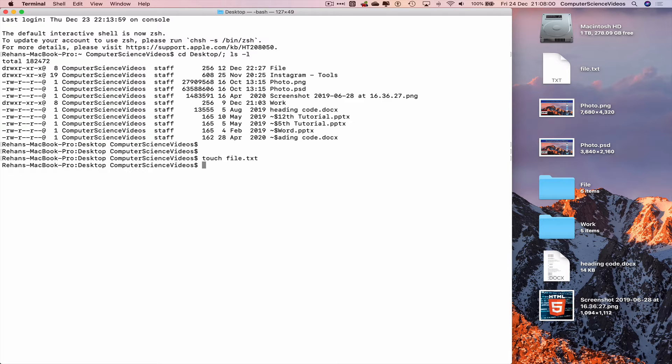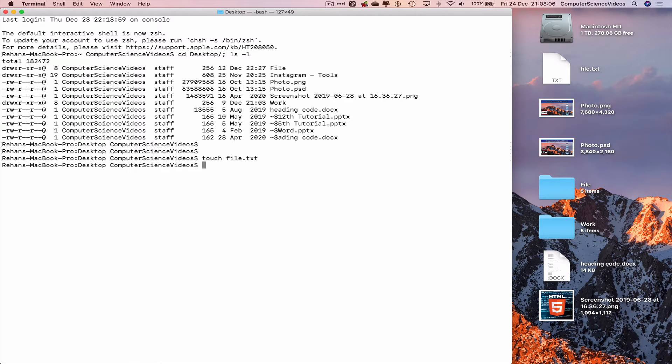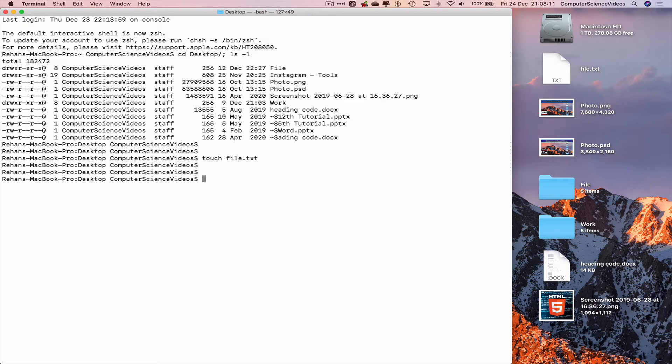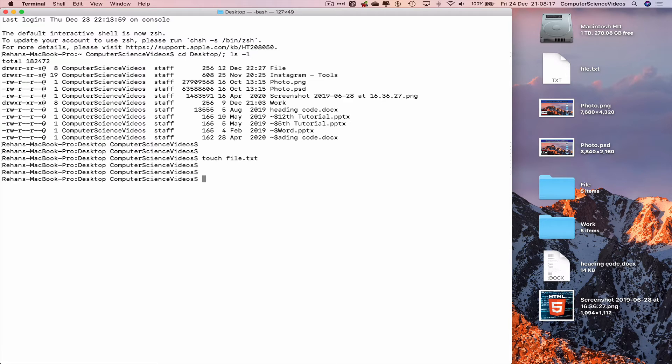What we can do is open that text file if we wish to, or we can open that inside the Terminal command prompt. As you may have seen in the previous tutorial, how that was done, let's do that again.